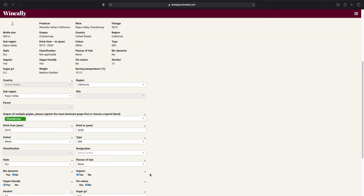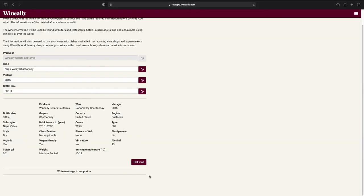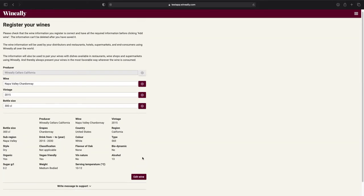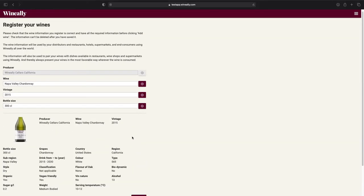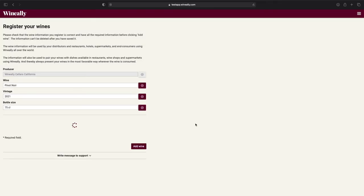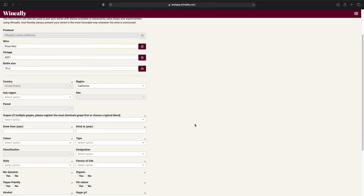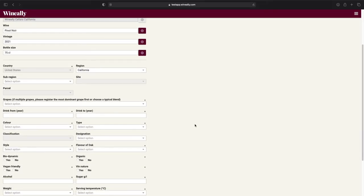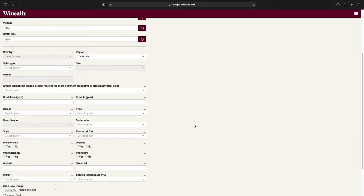To add a completely new wine, all we need to do is to press the plus button on the wine field. Enter the name of the new wine and press save. This time, all the fields has been cleared, since this is not the same wine as the previous.